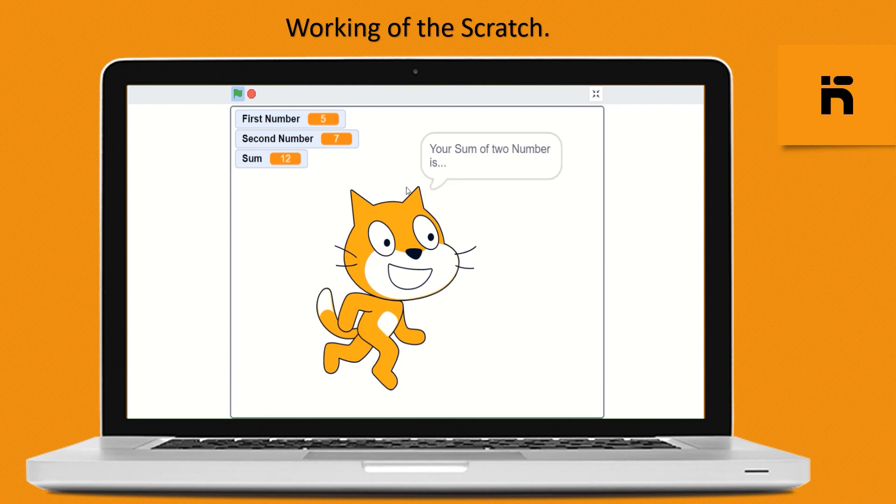The sprite waits for a second, then says 'your sum of two numbers is' and displays the sum of the two numbers.